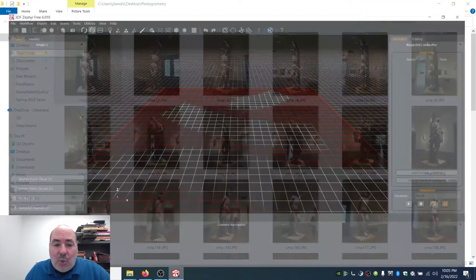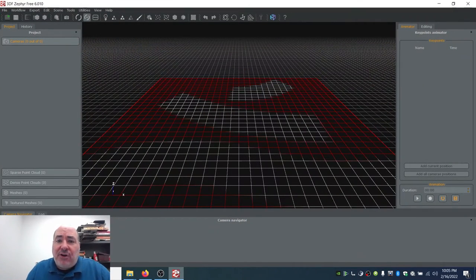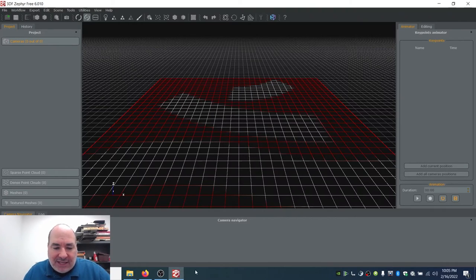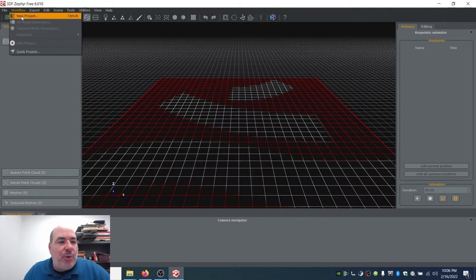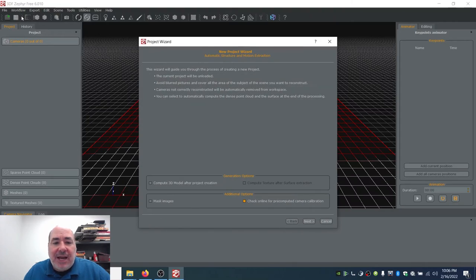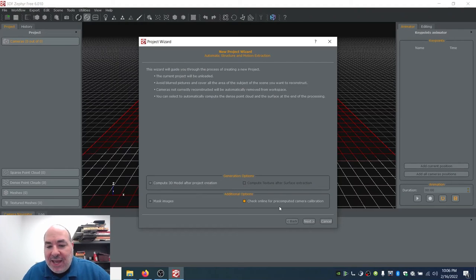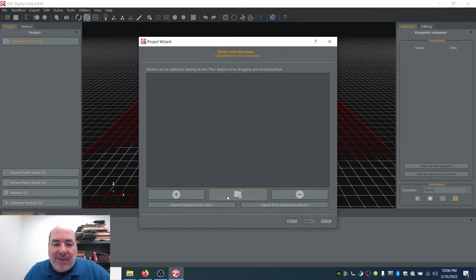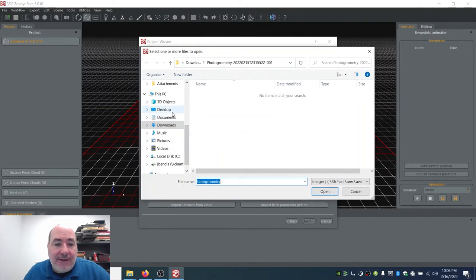I could press one magic button in 3DF Zephyr and have it do the whole thing, but where's the learning? Where's the educational value in that? So I'm going to do a new project. I am not going to compute the 3D model or the texture automatically. I am going to check for online pre-computed camera calibrations, and then I'll add my 50 photos.